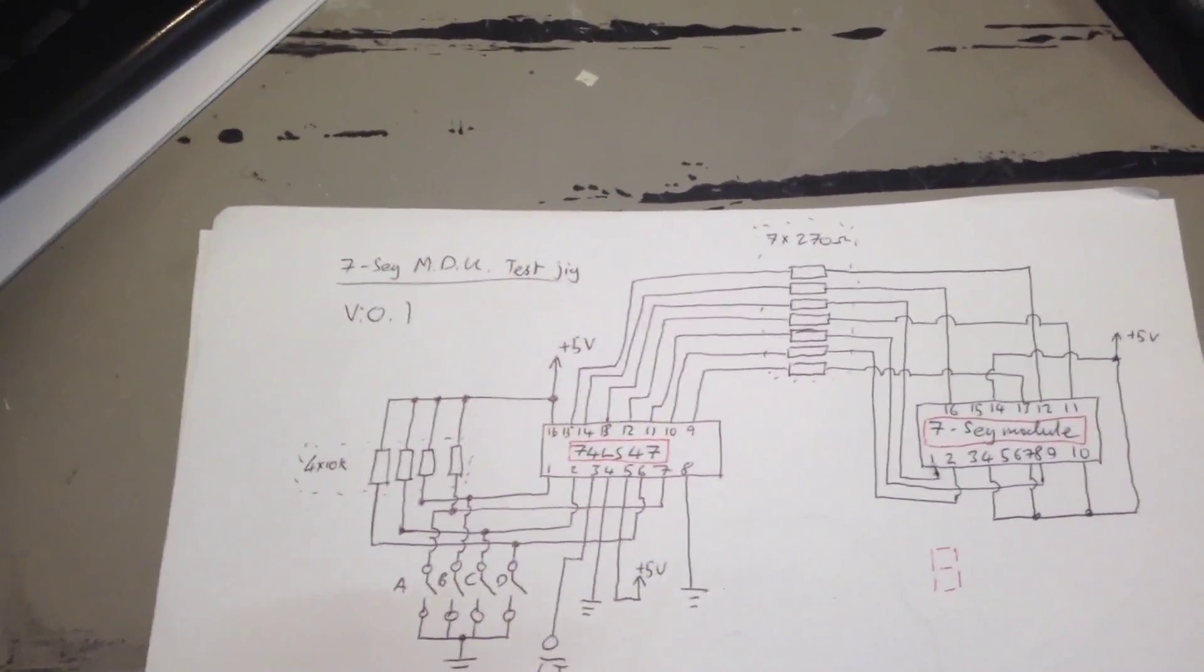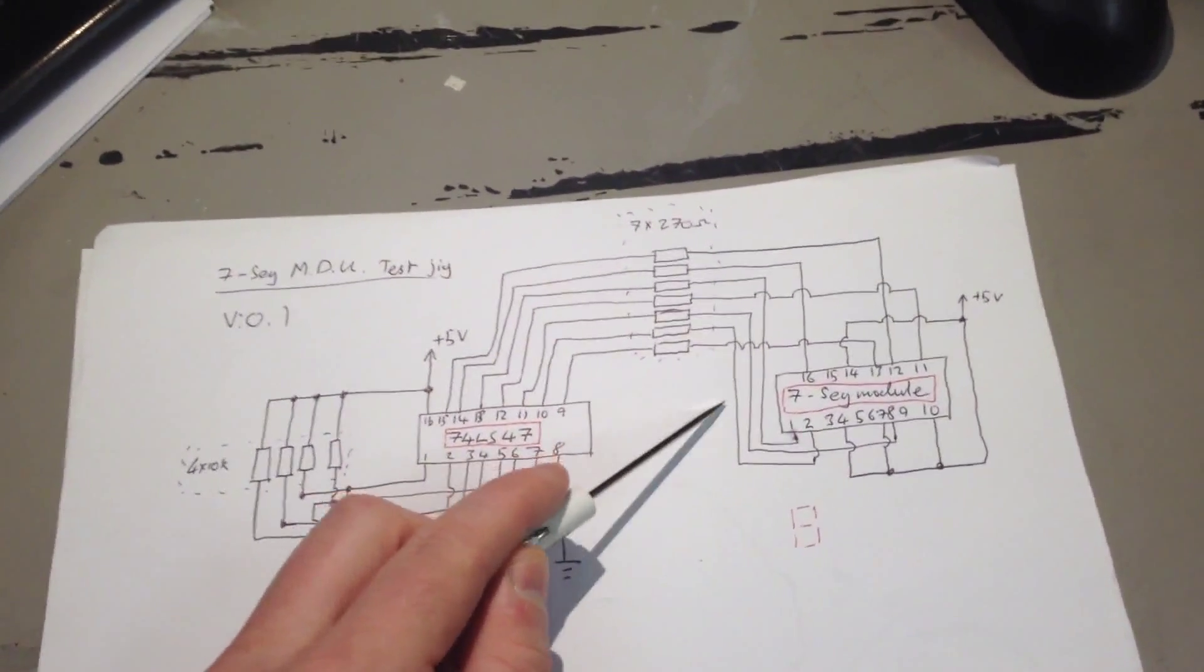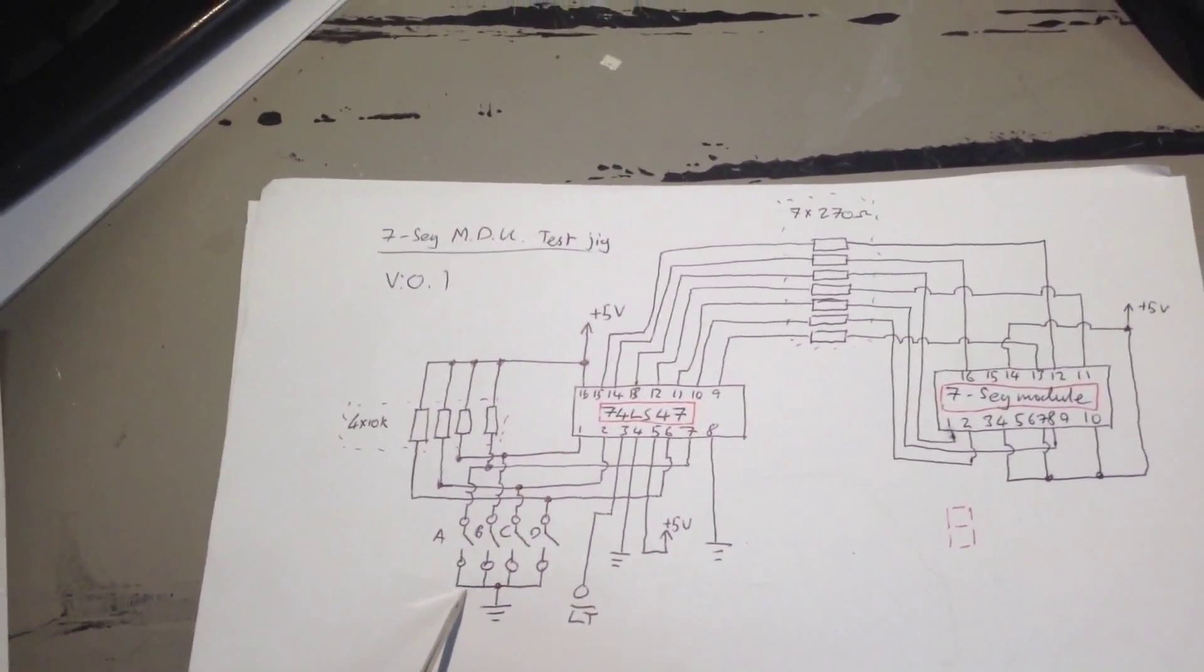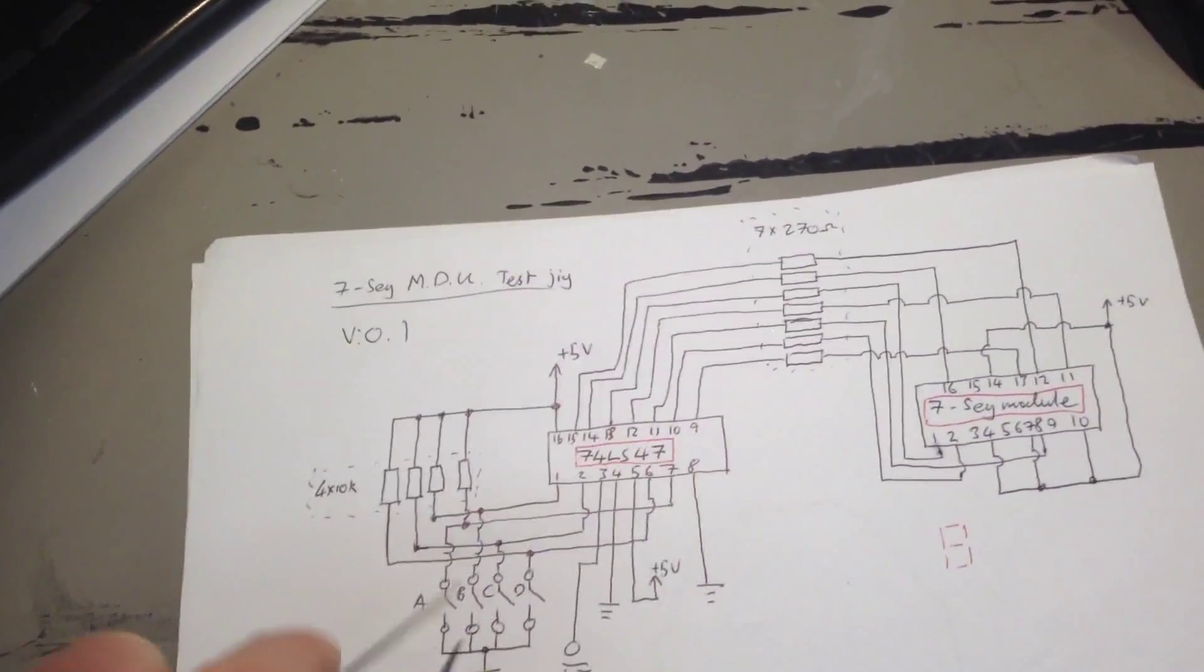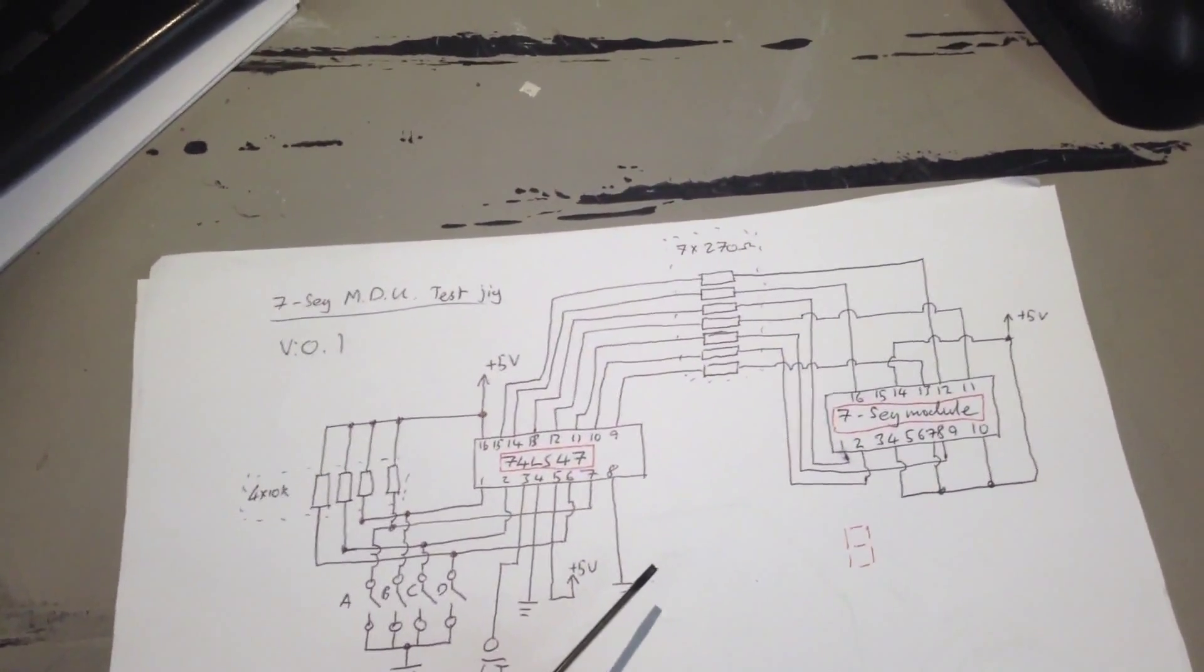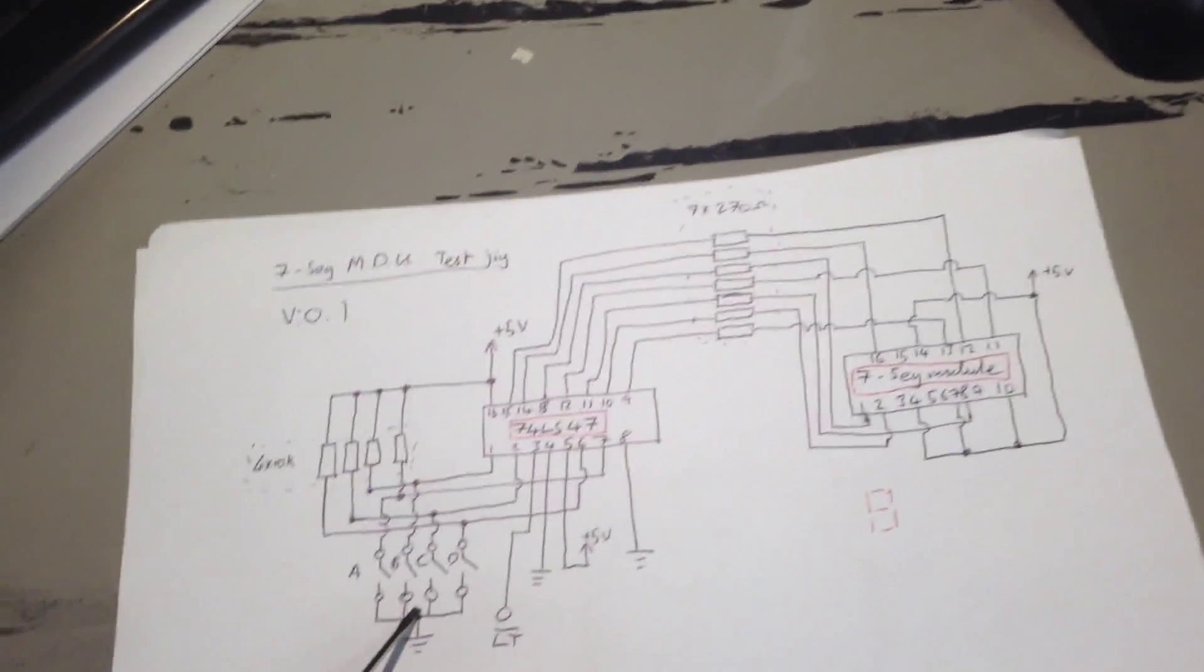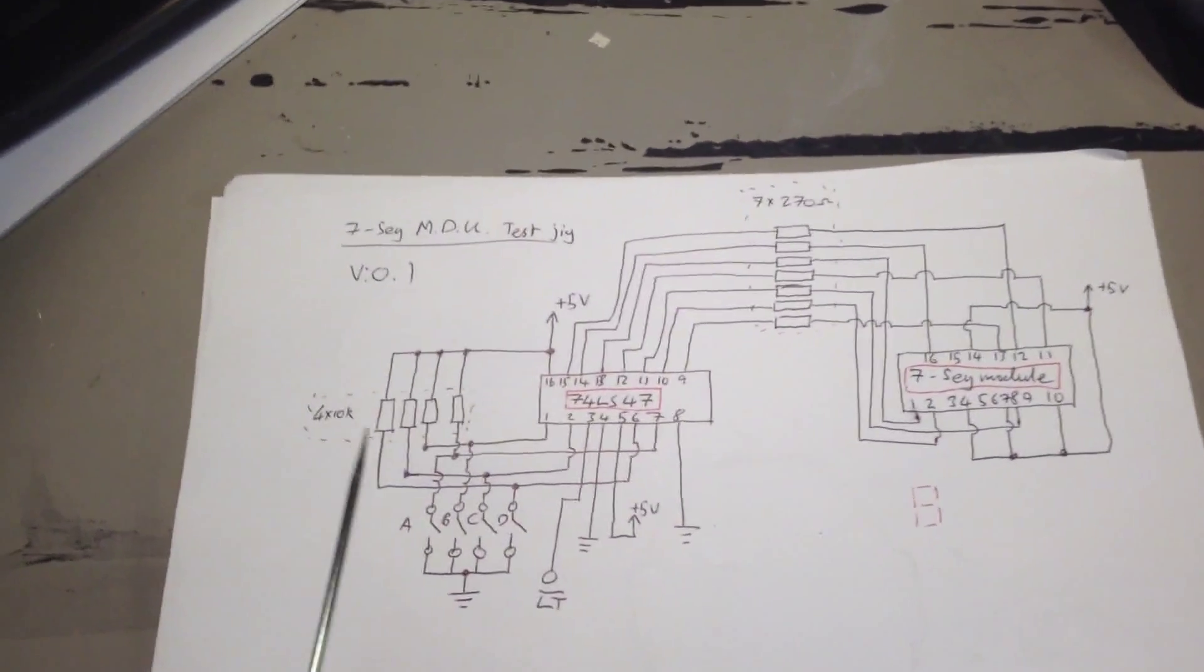So, to set the display, say, to 1234, you would first power the first digit, set the BCD input to the 7447 to 1. Then, turn off the first digit, turn on the second digit, and then set the BCD input to 2. And then you repeat for the third and fourth, and then repeat the whole process really quickly.